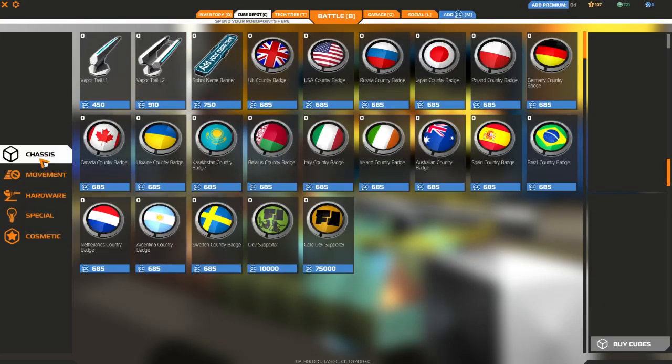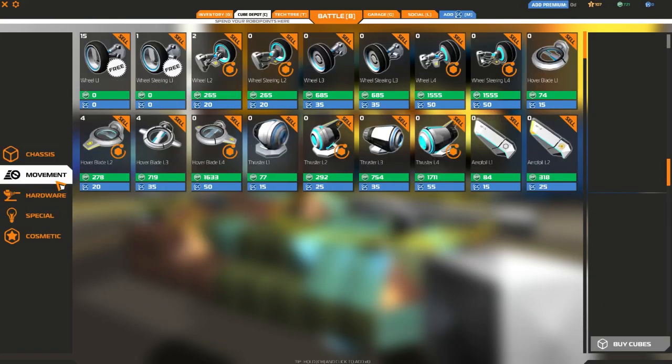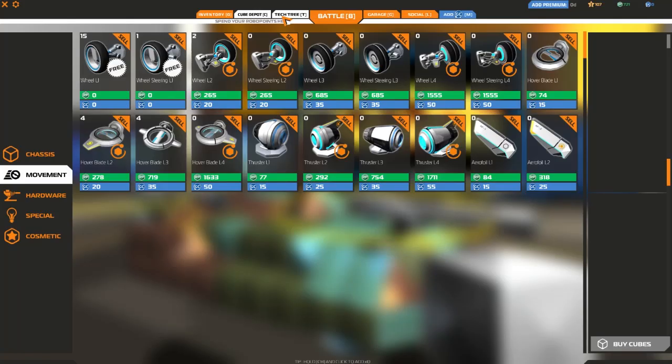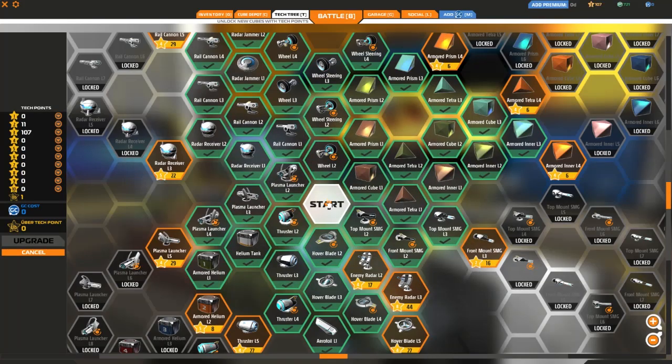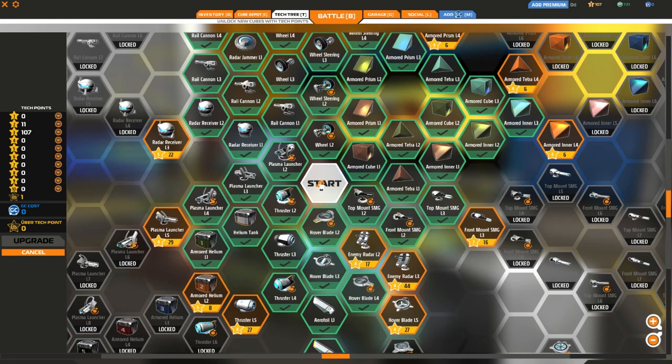Now you're saying, well, there's more than just this, right? Yes. That is when we go to the Tech Tree. You go to the Tech Tree and the Tech Tree works like this.